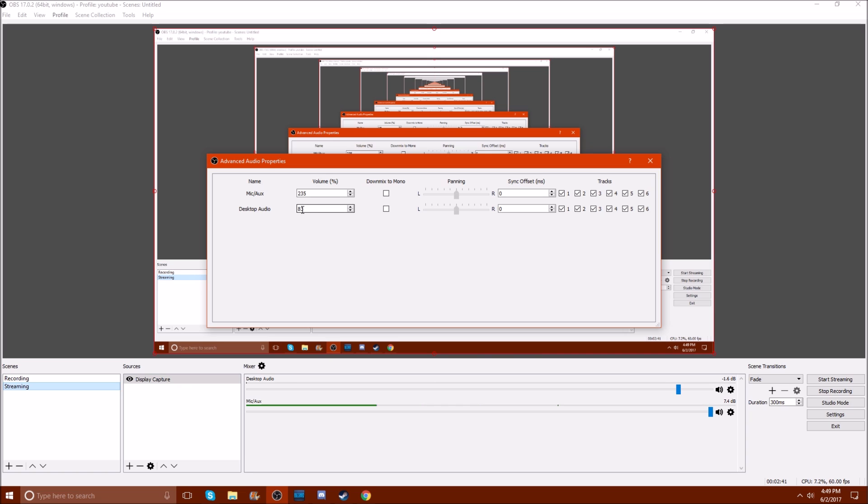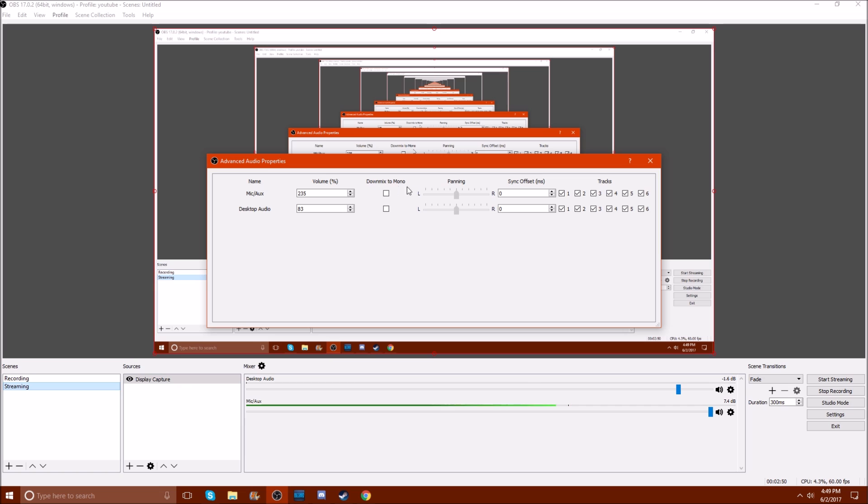Desktop audio, I put it at 83. Very simple stuff. I don't know what down mix to mono is, but since I don't know what it is, I'm probably not going to mess with it, at least not for this video.